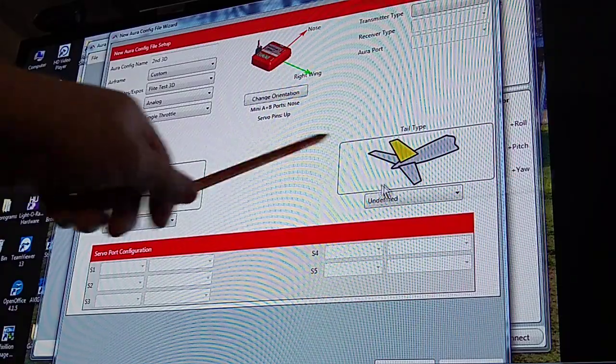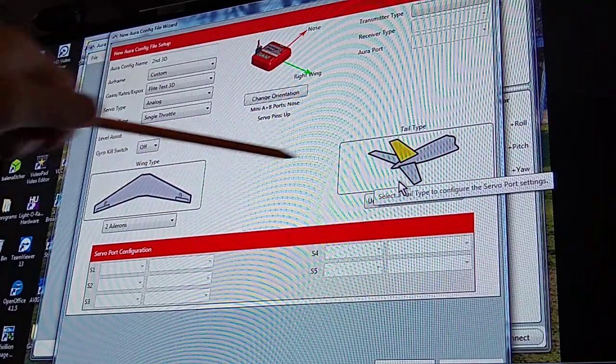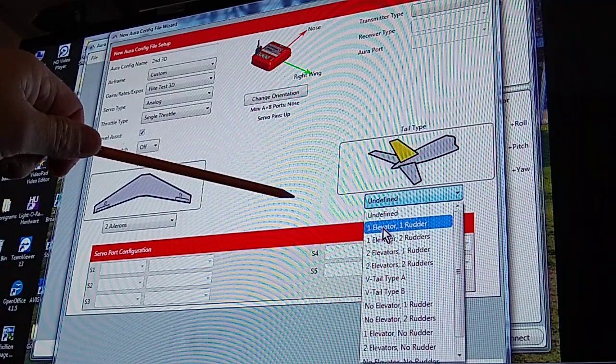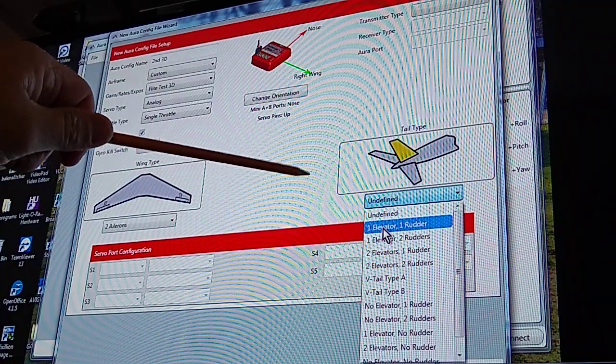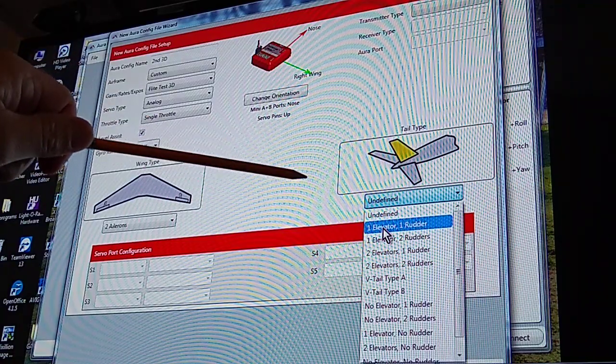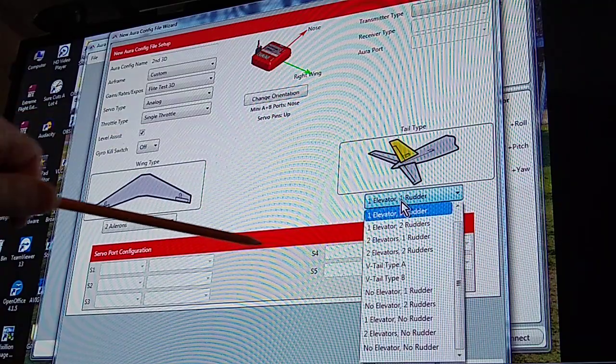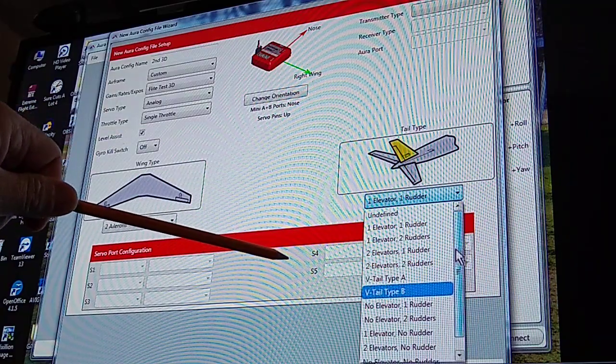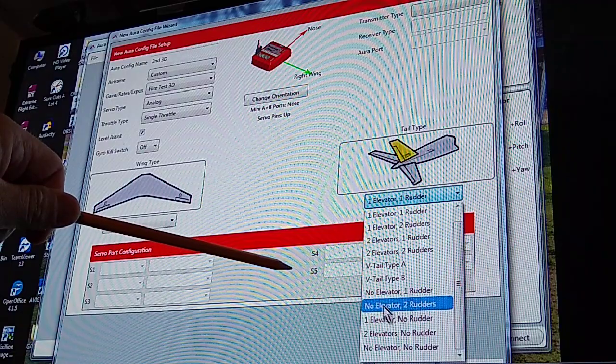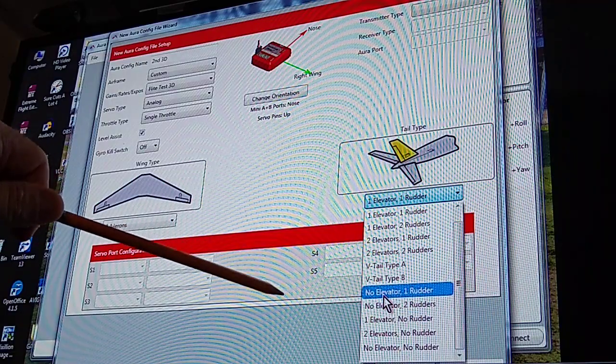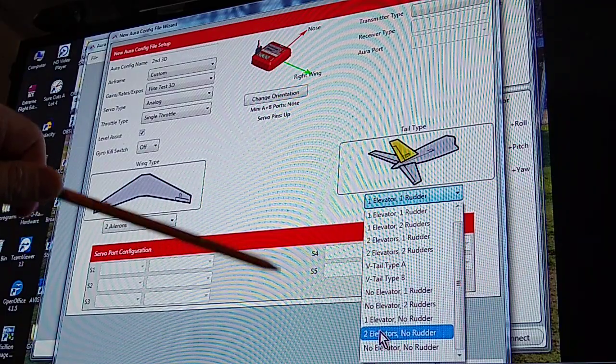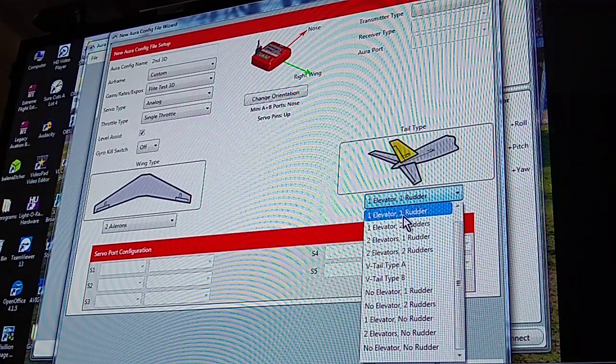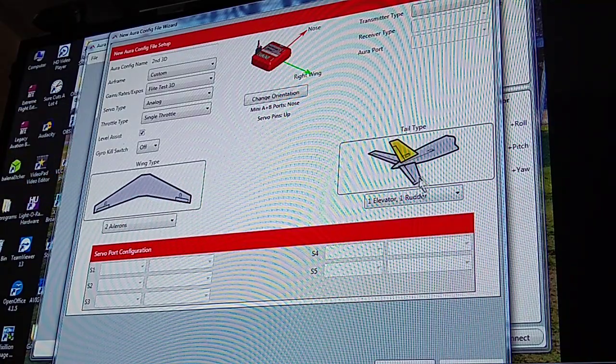Then you go over here to this one, tail type. This plane will have one elevator and servo, one rudder servo, so that's the one I picked. But again, as you can see, you've got very many choices, all the way from no elevator, two elevators, two and two. So yeah, you got one and one.